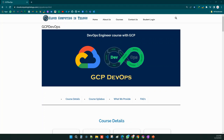Hello everyone, welcome to Cloud Computing in Telugu. Hope you all are doing good. This is an announcement video for our upcoming batch on GCP DevOps, which is starting from November 16th onwards.